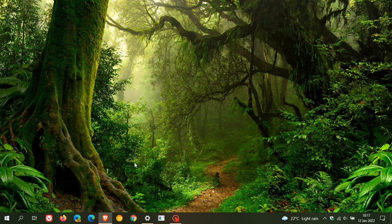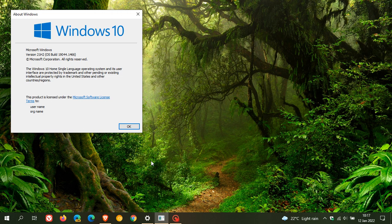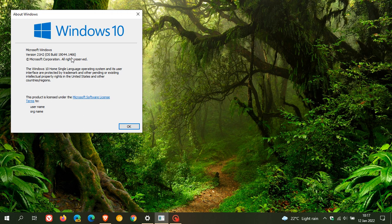And if you're on Windows 10 version 21H2, your OS build will now be 19044.1466. And if you are on 21H1, that'll be 19043. And if you're on 20H2, that'll be 19042.